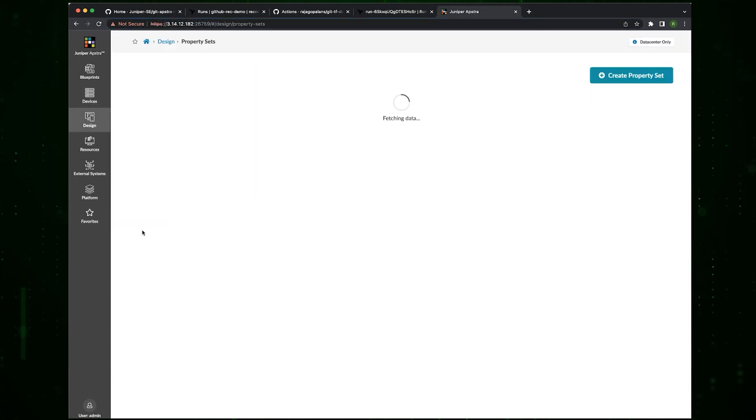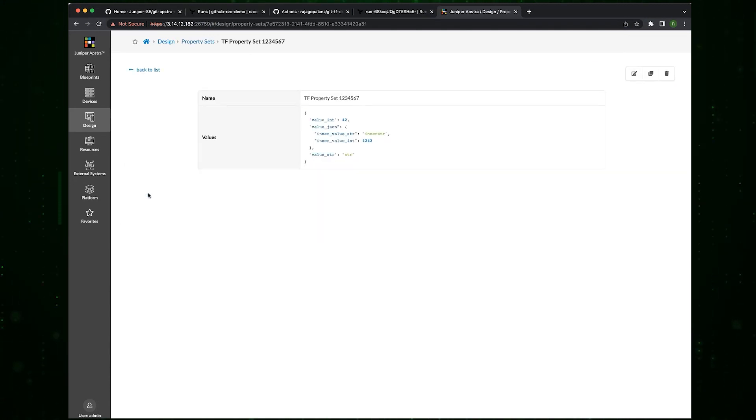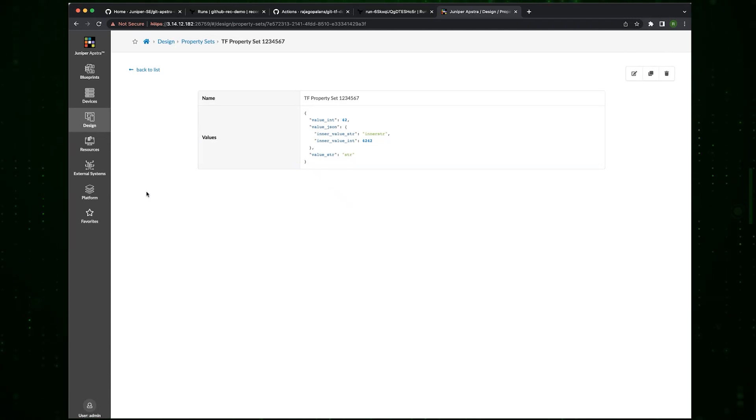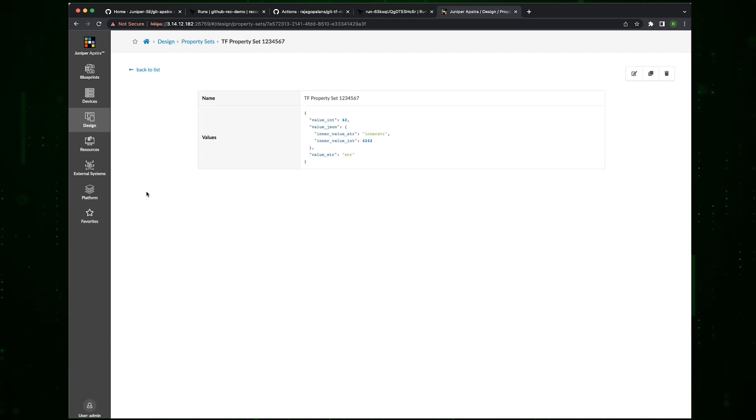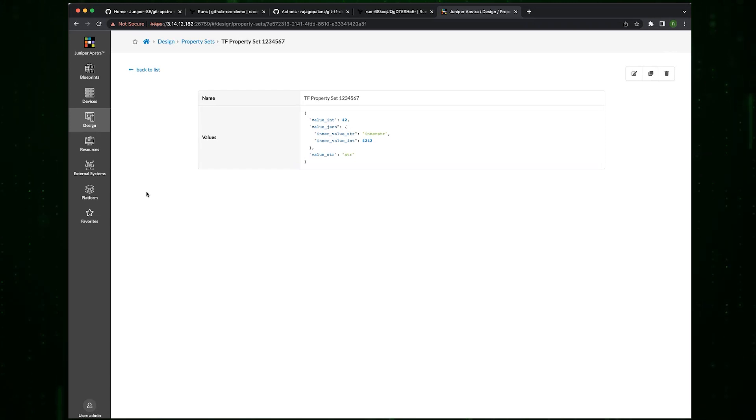This takes a couple of minutes to execute. There you go, this one succeeded. One got created. If you go to the Apstra, you can see that we got a property set created just the way we wanted it.